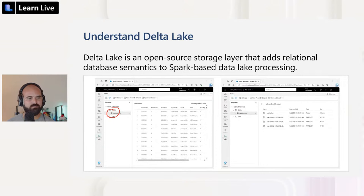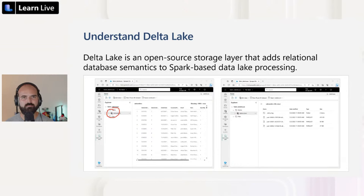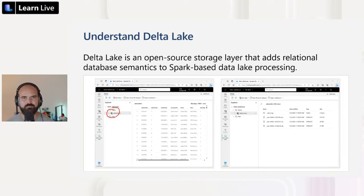The main advantages of using Delta tables include relational tables that support querying and data modification. You can use tools like Apache Spark to insert, update, and delete rows of data in Delta tables, just as you would in a relational database system. Another key advantage is data versioning and time travel — Delta Lake tracks multiple versions of each table and allows you to retrieve a previous version of a row using the time travel feature. Delta Lake tables also support batch and streaming data, as both sinks and sources for streaming data through the Spark Structured Streaming API. You can also use the SQL endpoint for Microsoft Fabric lakehouse to query data in Delta tables.